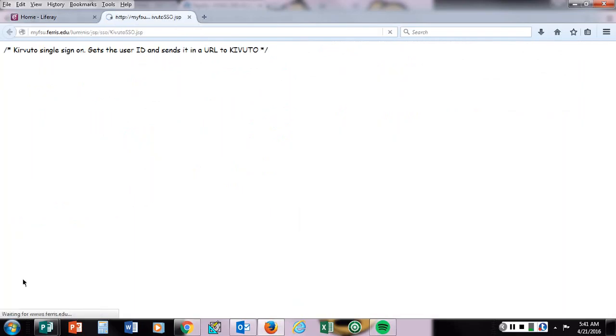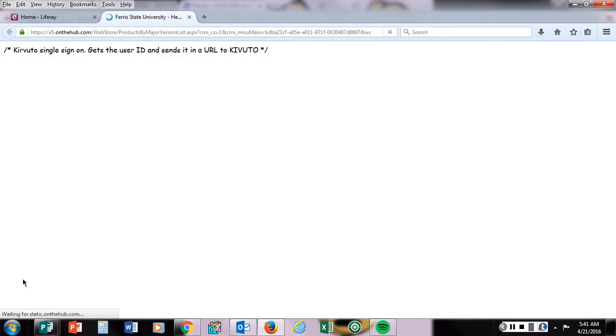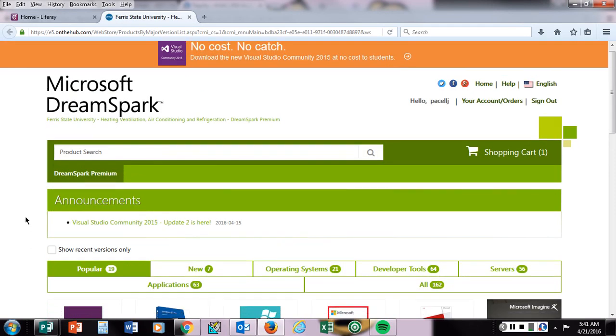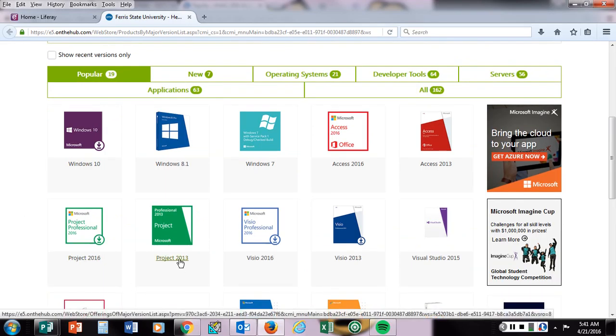If you click on Cavuto, you may have to log in again. I had to the first time I did it. Then you would come down and I'd like you to go ahead and install Microsoft Project 2013.